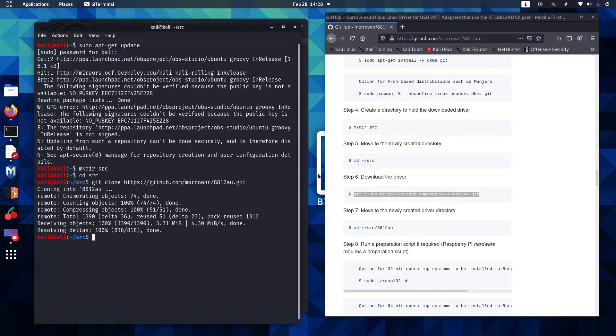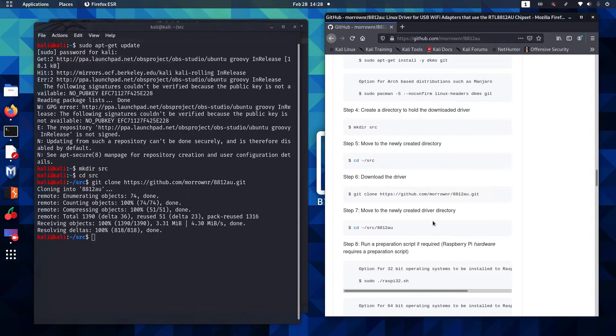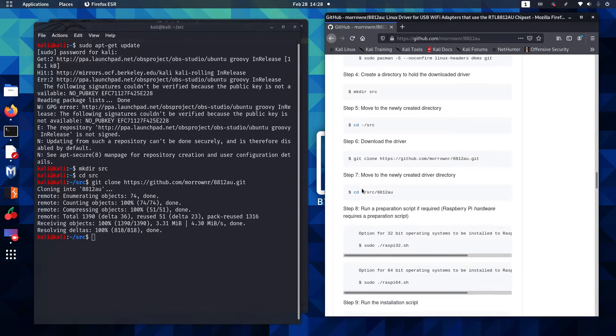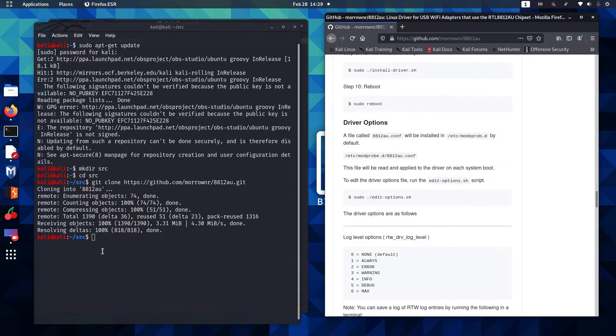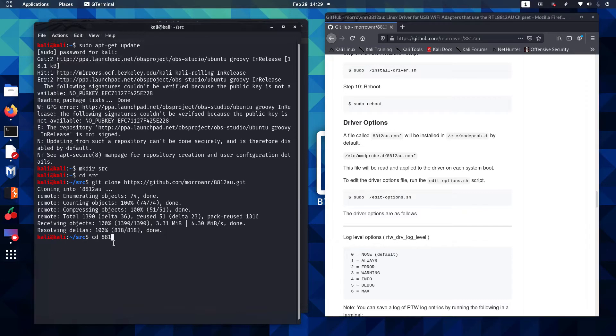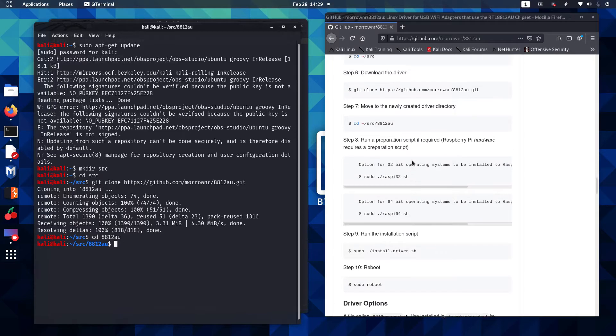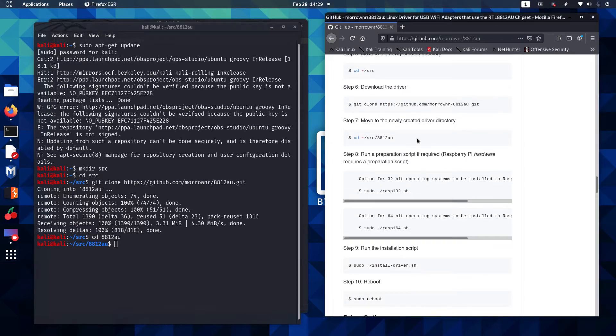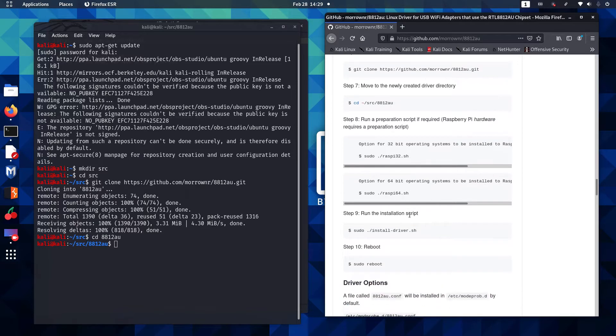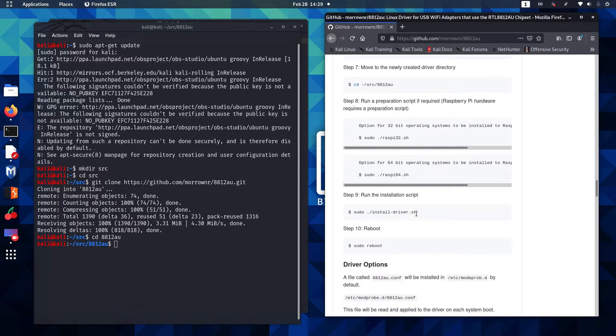Once the driver download is complete, step number 7 instructs us to move into the newly created folder which is 8812AU. It tells us if we're running Raspberry Pi, which we're not, we need to run a preparation script. So we can simply skip that and we're going to run the action script.